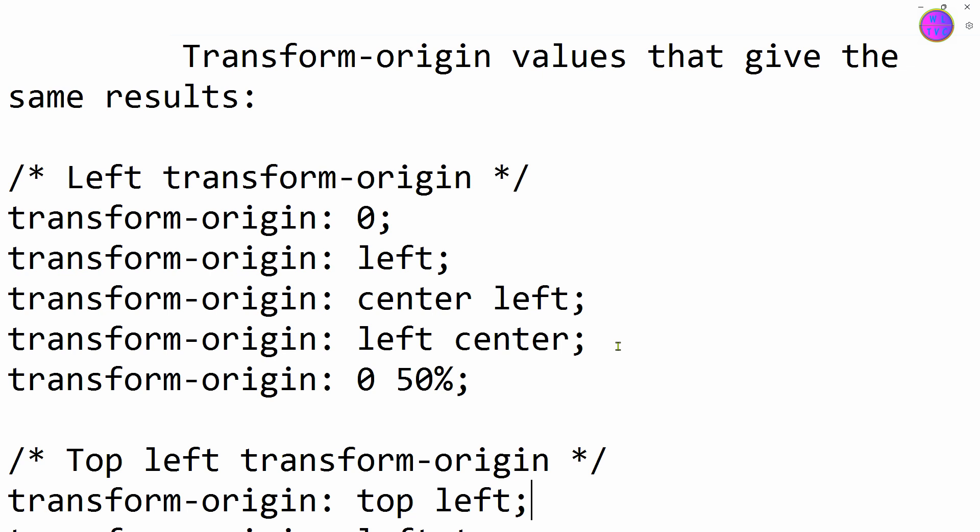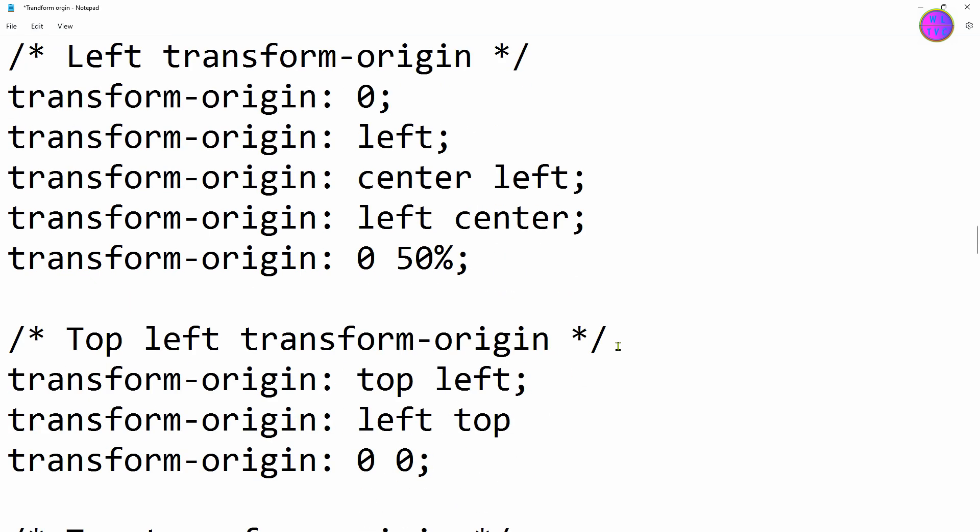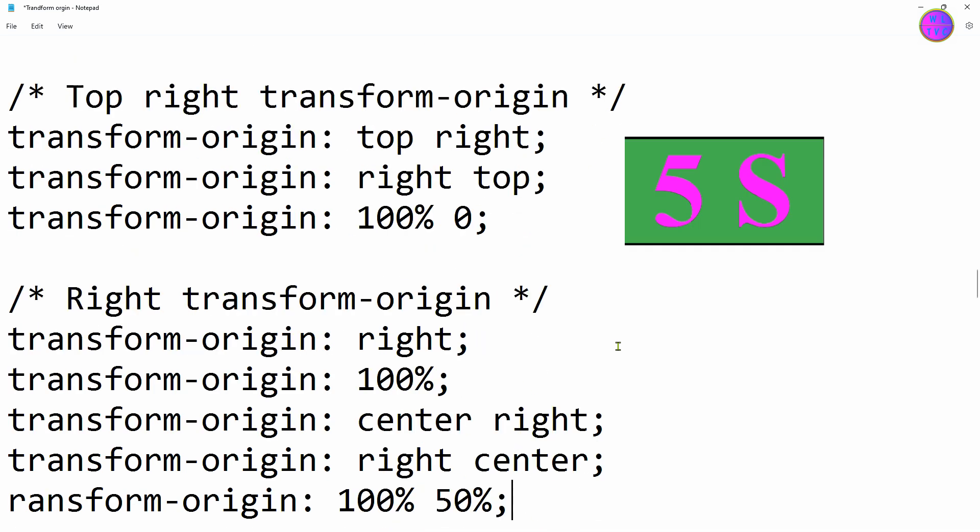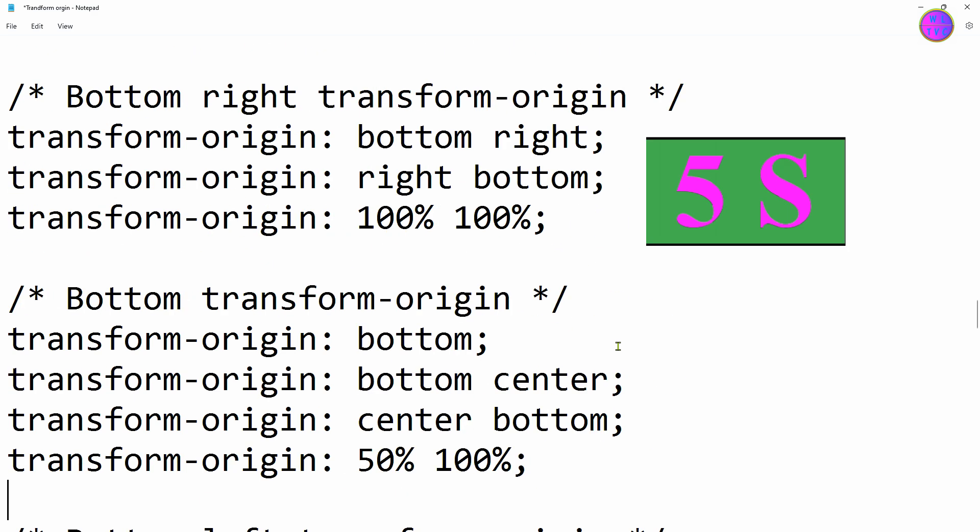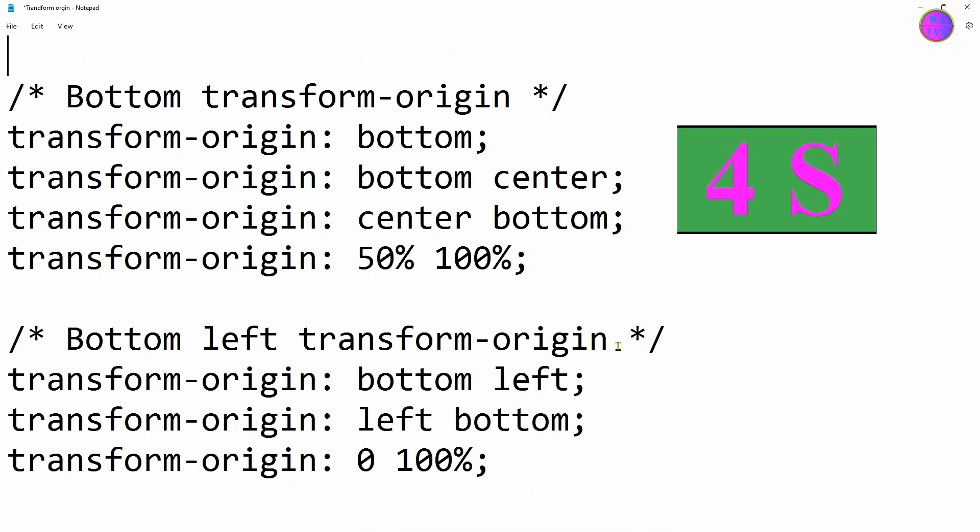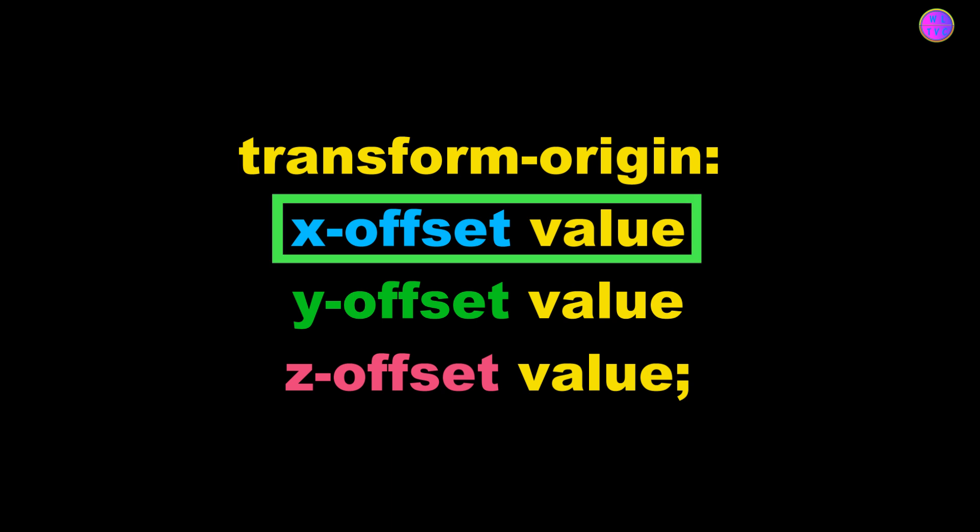Here are some examples of transform-origin values that give the same effects. Please go through all of these.